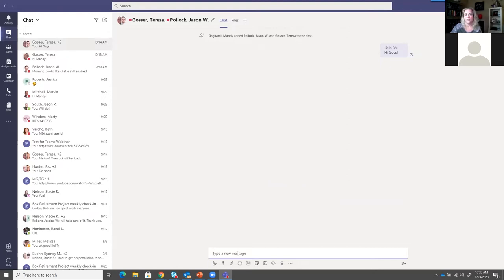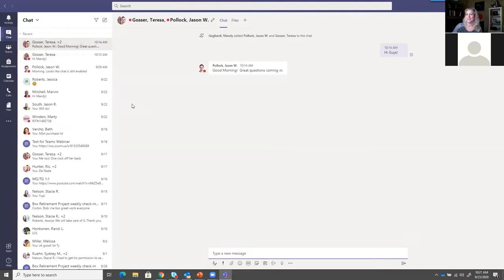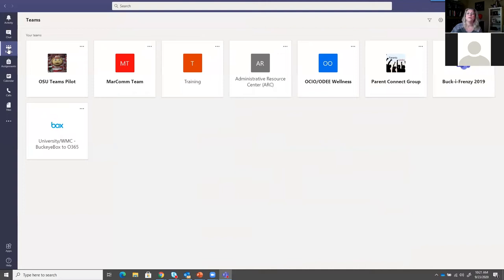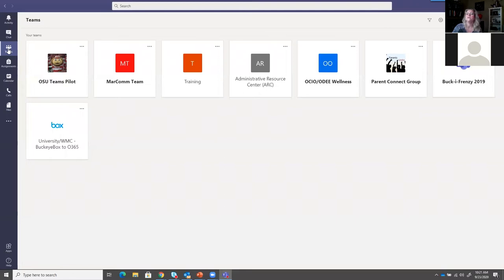Chatting one-on-one with an individual is important. But now let's get to Teams, which is really why you're all here. On the left-hand side of the screen, there is a Teams button. When you click on Teams, this will show me all of the teams that I am part of - teams I've been added to, chosen to become part of, or created. For example, I'm in the OSU Teams pilot, the MarCom team, and I created the Training team. We've got the Administrative Resource Center team, and public groups like the OCIO, OD Wellness Group, and Parent Connect Group. There are lots of ways to use Teams beyond just your day-to-day work.